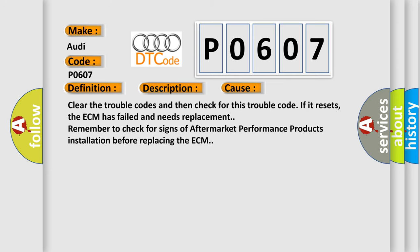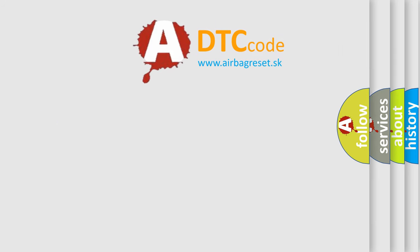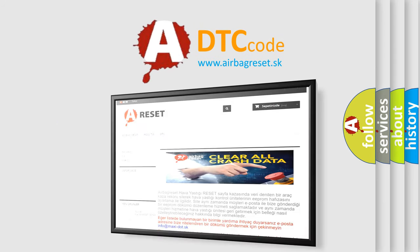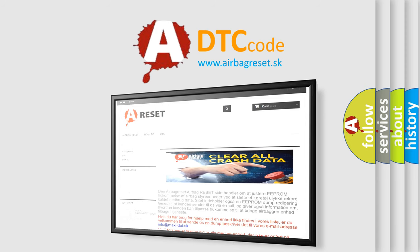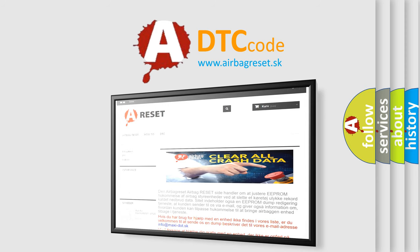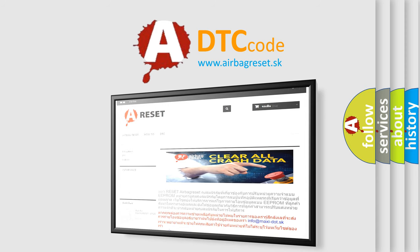The Airbag Reset website aims to provide information in 52 languages. Thank you for your attention and stay tuned for the next video.